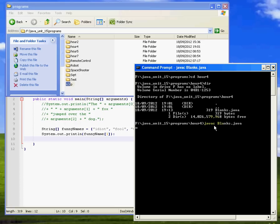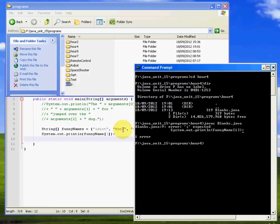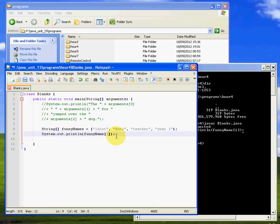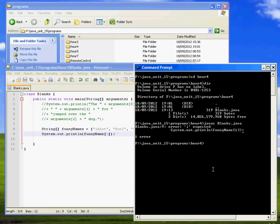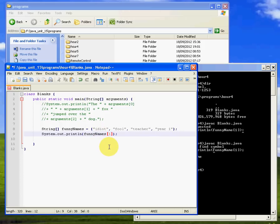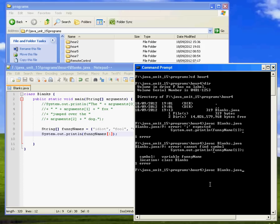If I do javac blanks.java, that should compile it for us. See if I've made a mistake. It's got an error there. Error expected, print line. Here we are, system.out.println funny name. Oh, I typed a colon. Let me change that semicolon. Go back over here and compile that again. Oh, we've still got another error. Variable funny names. Oh, because I called it funny names. You're watching me debug live. This is unfortunately what the world of a programmer is like. Okay, so that's compiled. If I run that now, java blanks, and there we are, it's picked the first one.